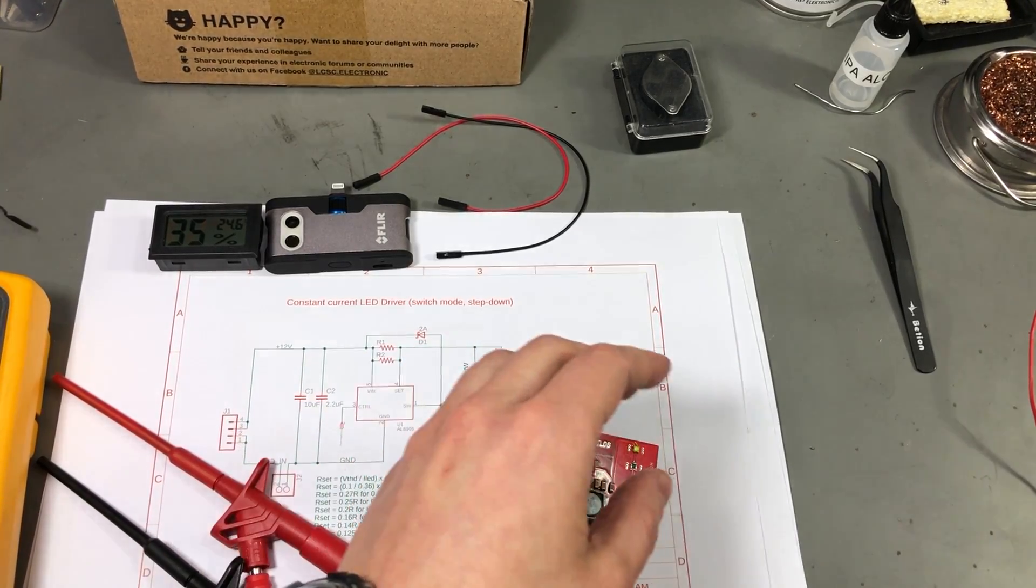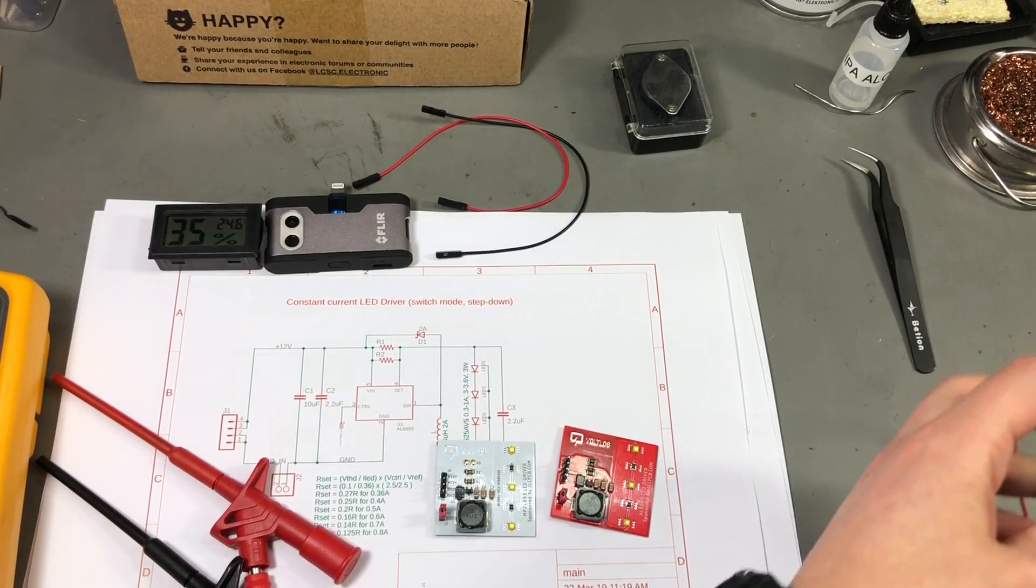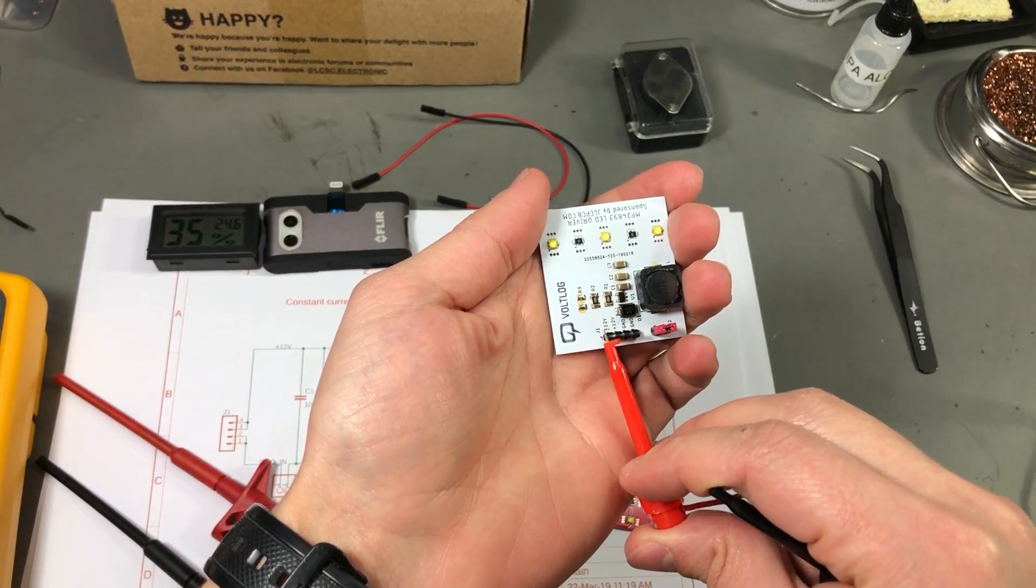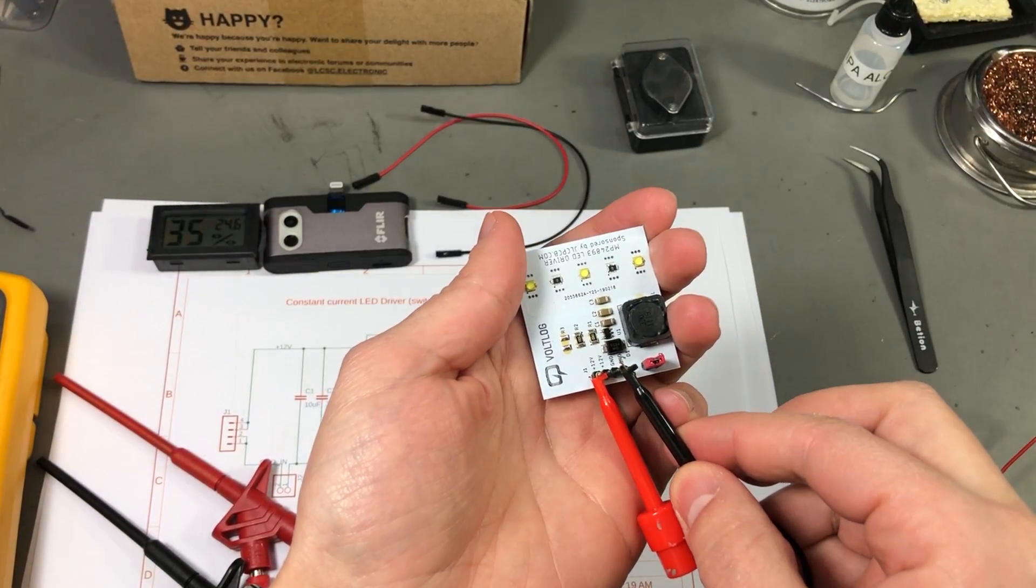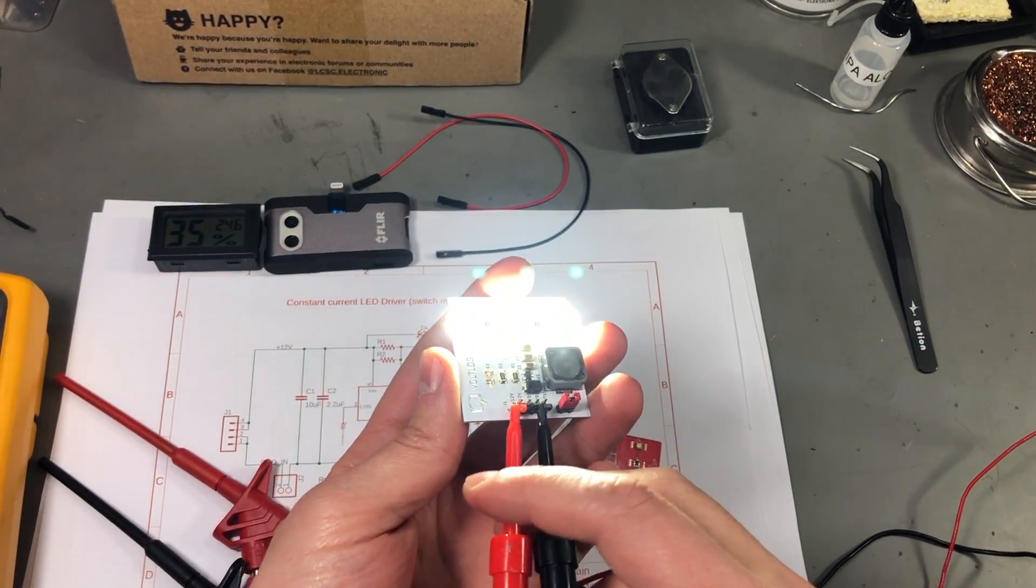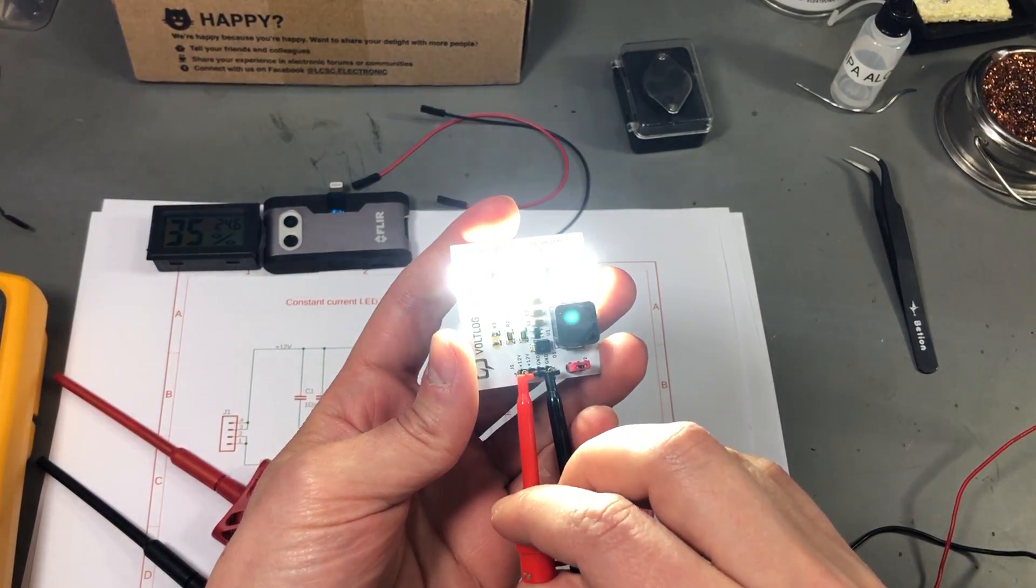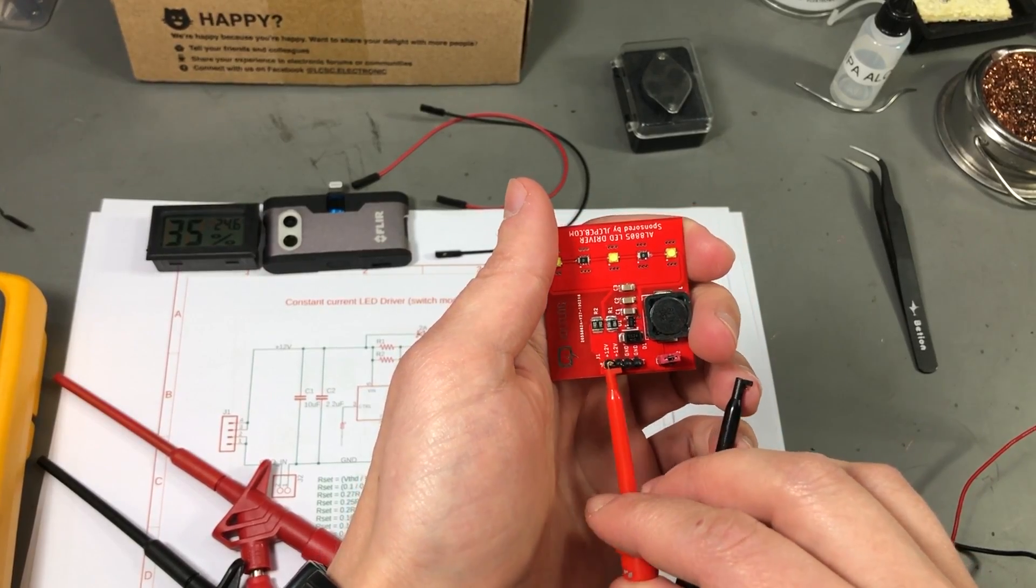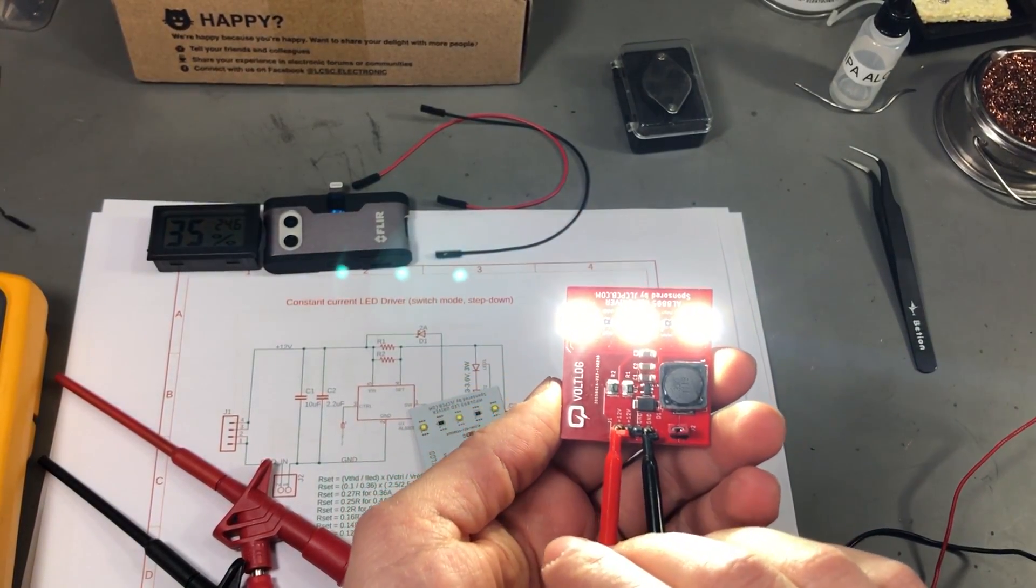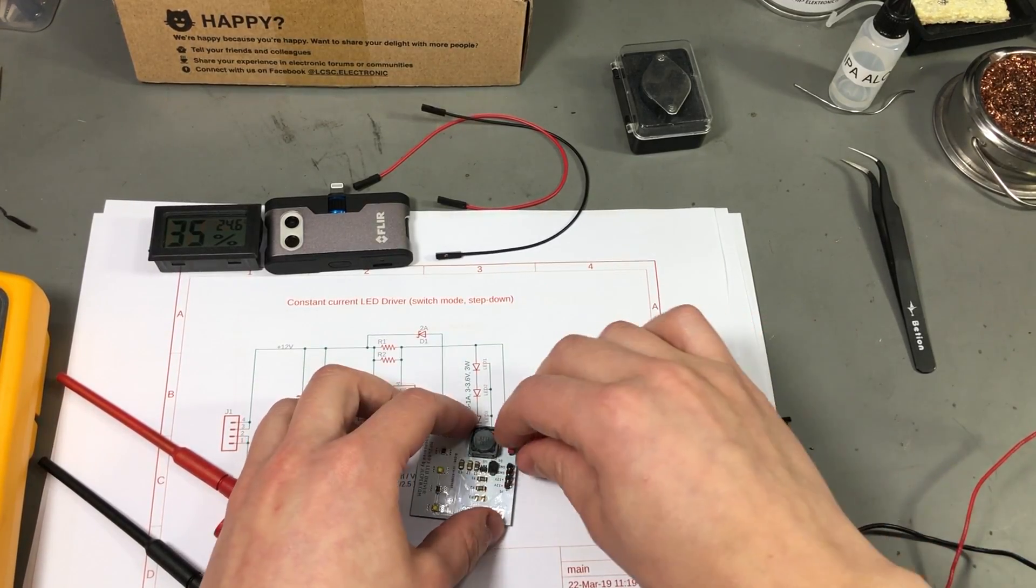First let's just apply 12 volts and make sure that both of our boards are working. Even at 340 mA these are really bright. So our first board is working and our second board is working as well. Now let's also measure the currents on these boards.